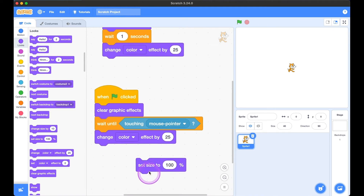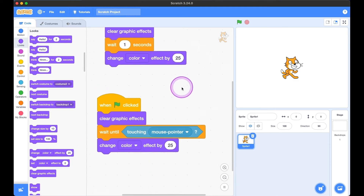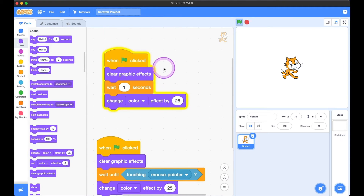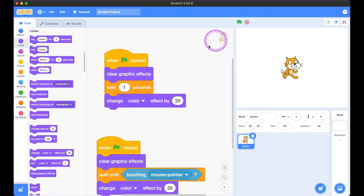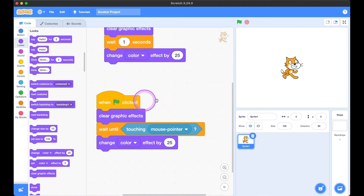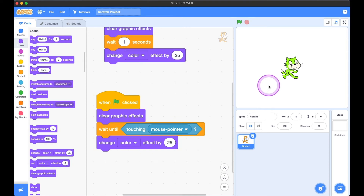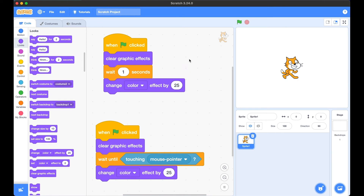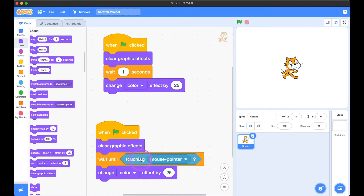Let's bring the size back to 100%. When we click the first one, after one second kitty changes its color. But if we click the second one, kitty doesn't change its color until the mouse pointer comes to kitty. That is the difference — one sets a specific number of seconds, whereas the other waits until a certain condition is met.